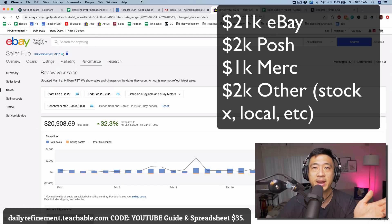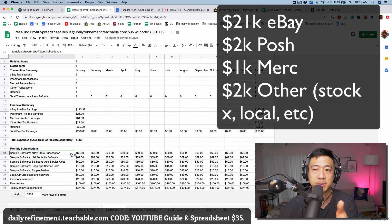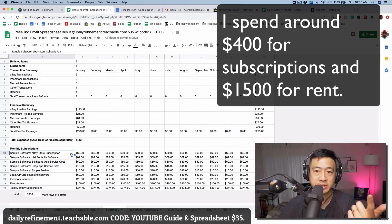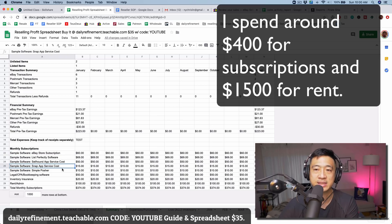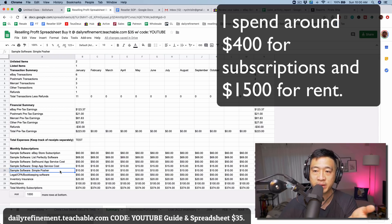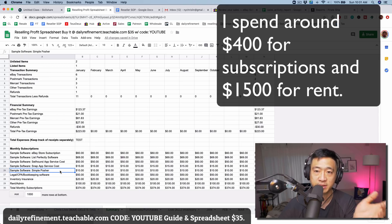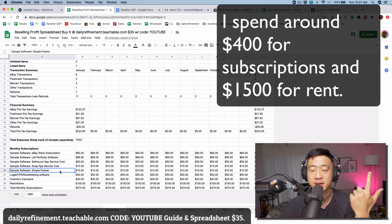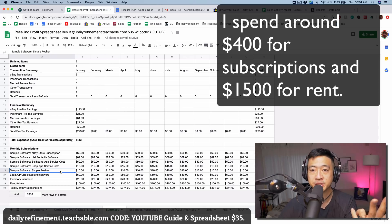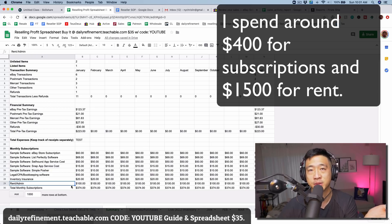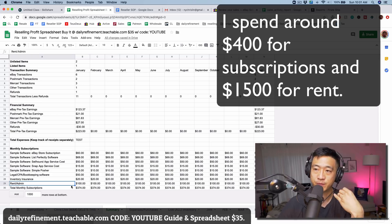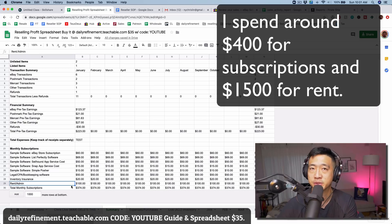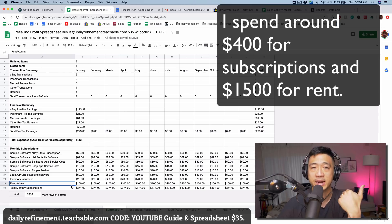After that I also need to subtract my monthly subscriptions. I have an eBay store subscription, I use different softwares like List Perfectly, SellHound, Snapp. I use Simple Posture to share my closet. It's not the most effective way to share your closet in my opinion - it's better to have somebody manually do it. This is sort of like a lazy way to share your closet that's not as effective. I also have a bookkeeper, I also have rent, I also have inventory insurance. Adding all those together for me personally is almost $400, not including rent. For me, I actually rent a $1,500 a month space. Total grand total everything is almost $2,000 in expenses per month.